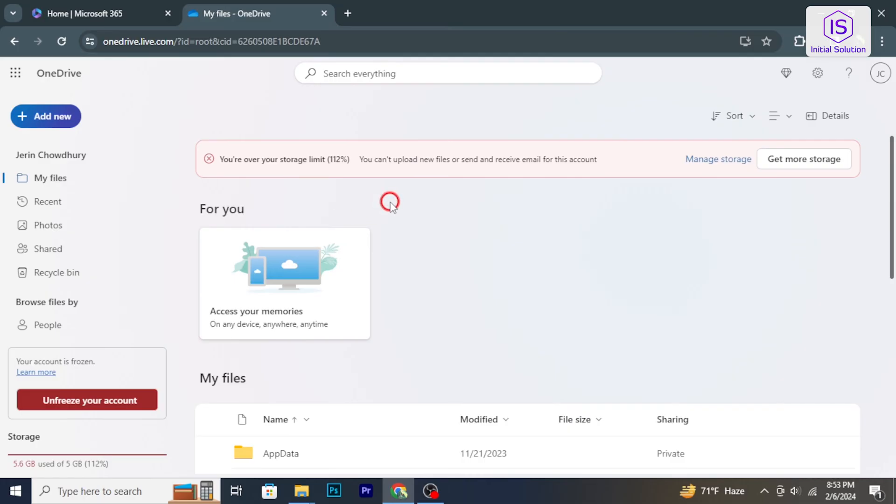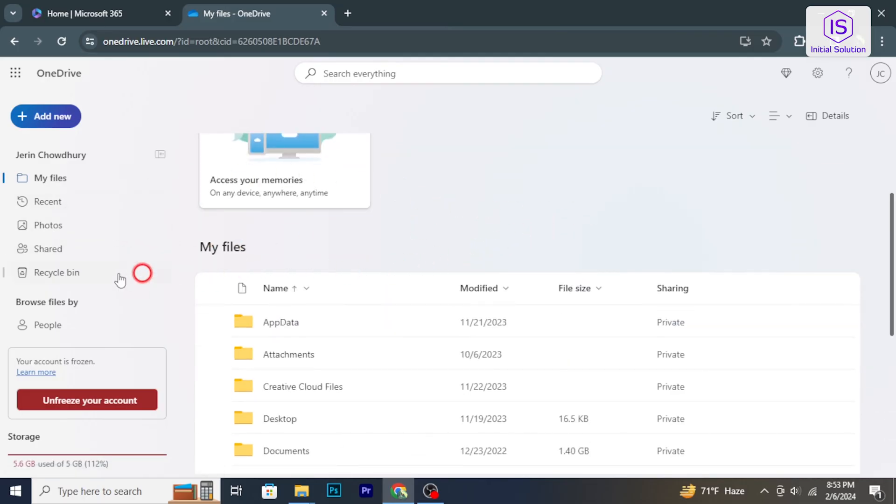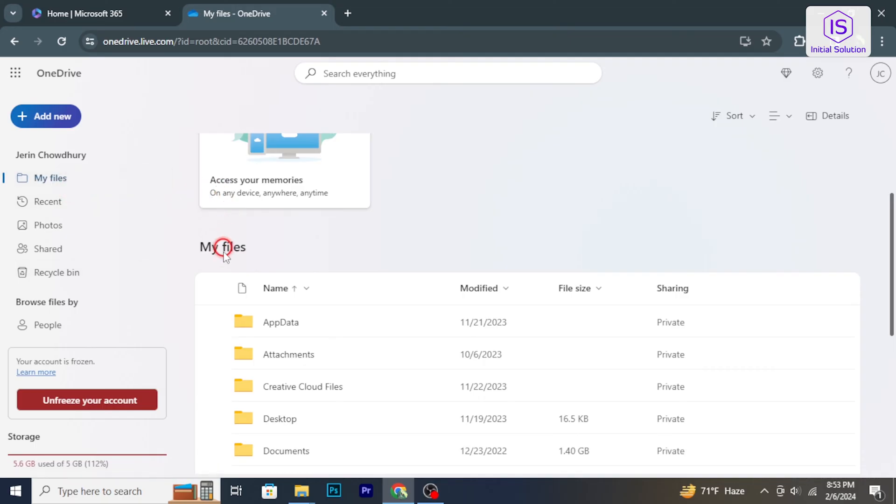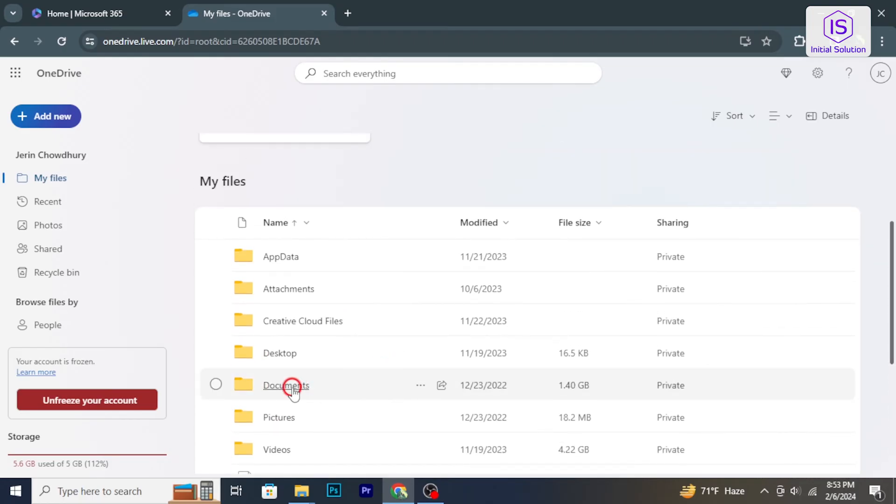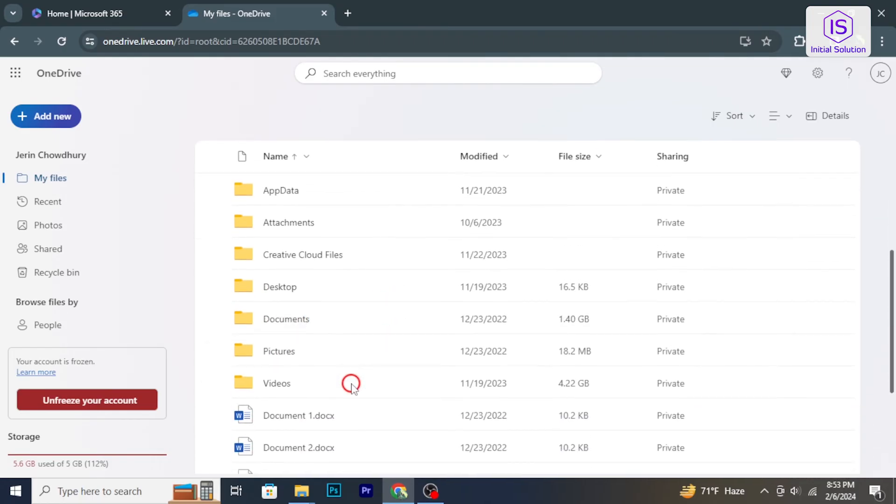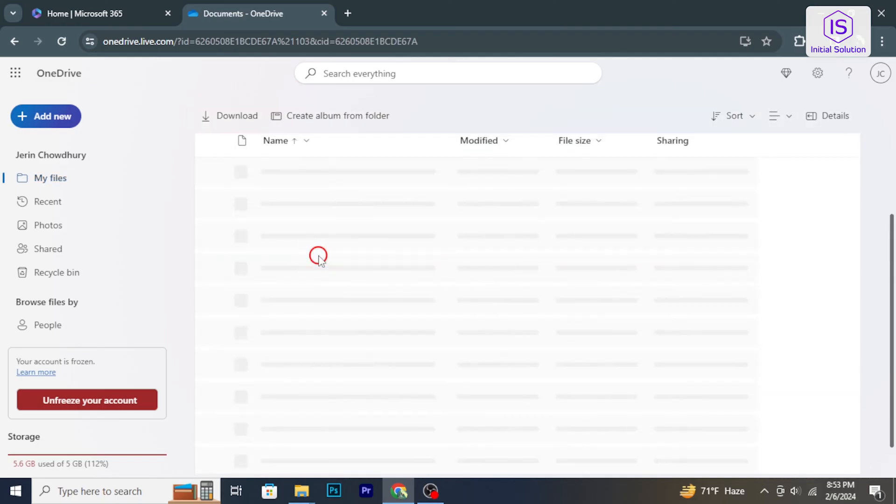To delete files from OneDrive, start by logging to your account. Navigate to the file or folder you want to delete. You can do this by browsing through your OneDrive folders.